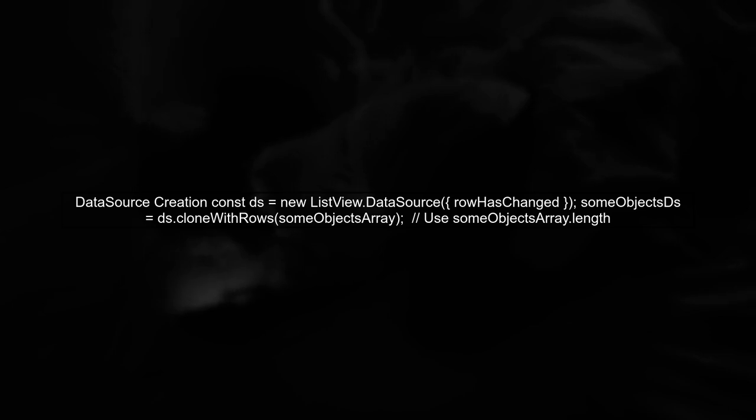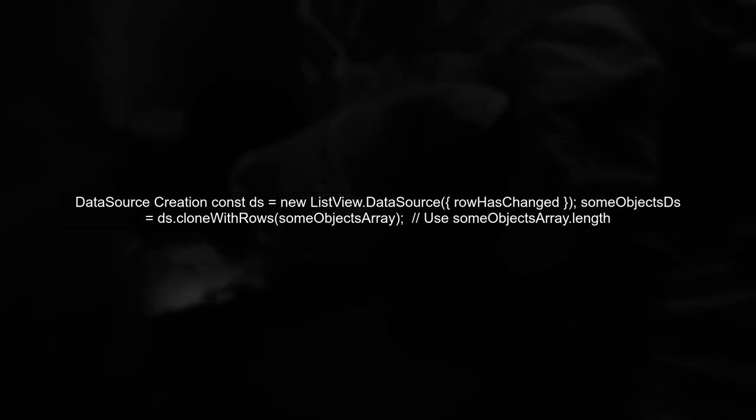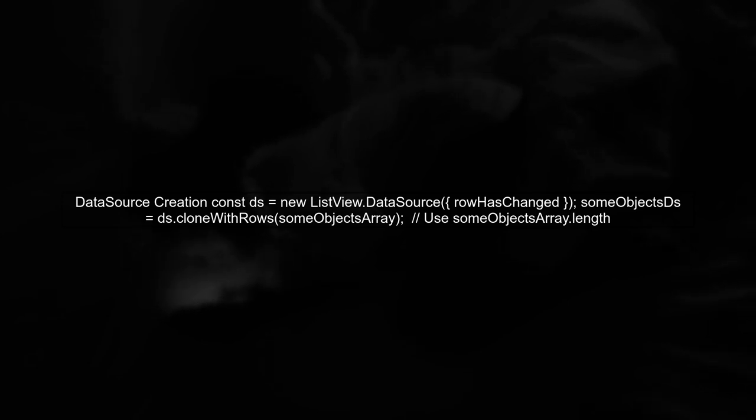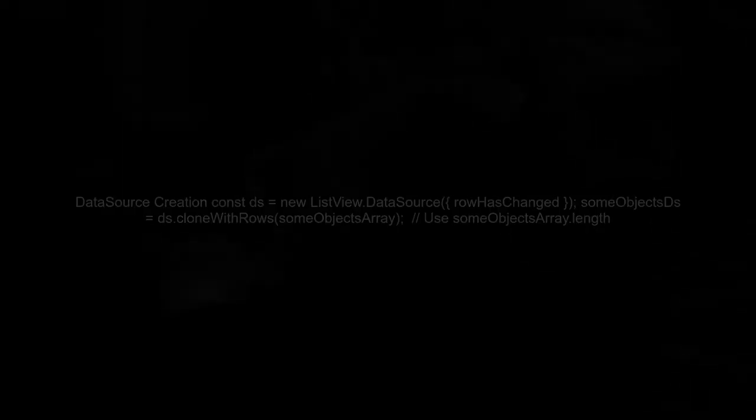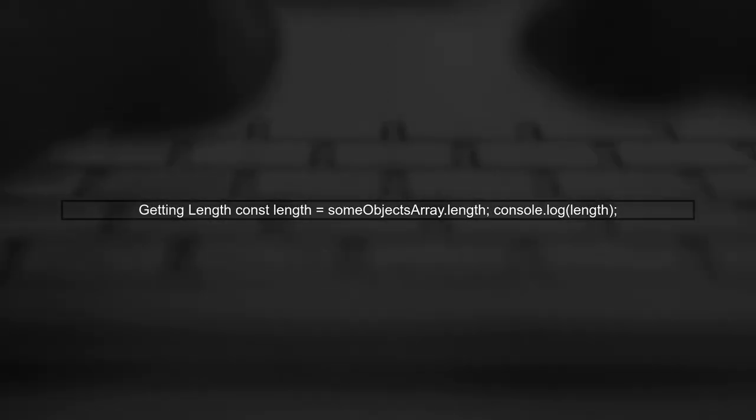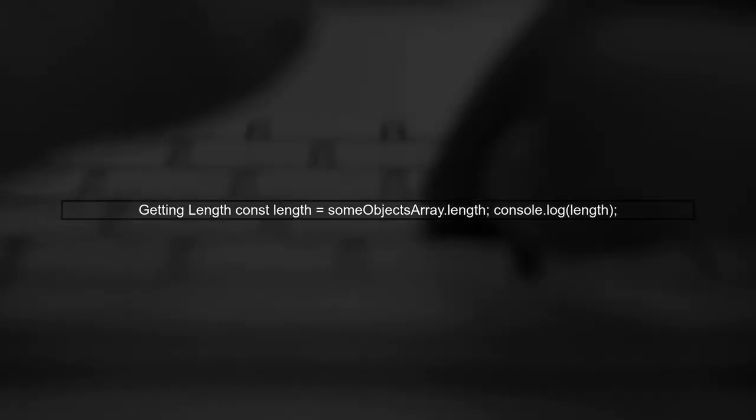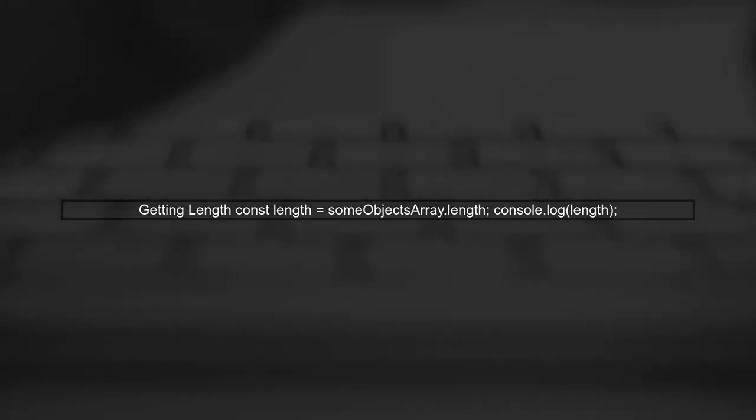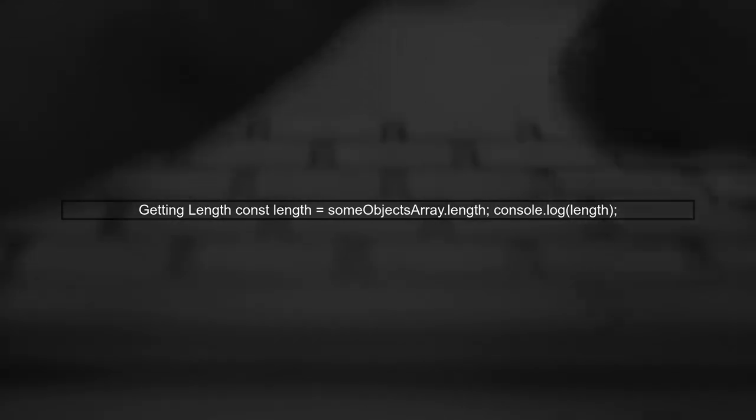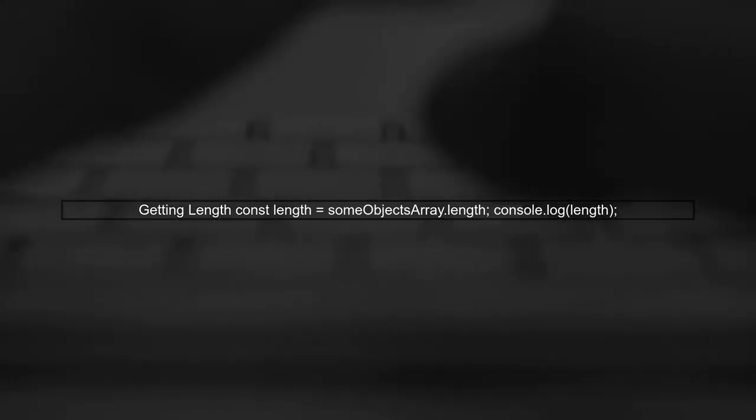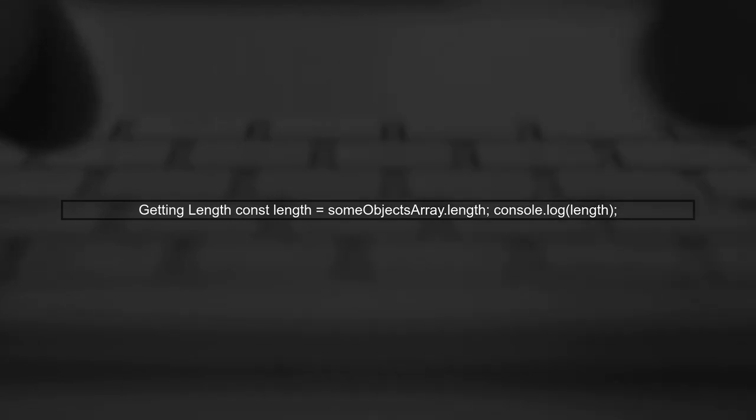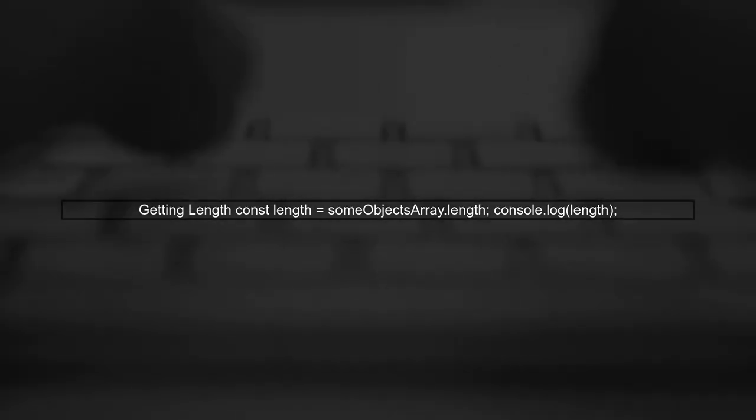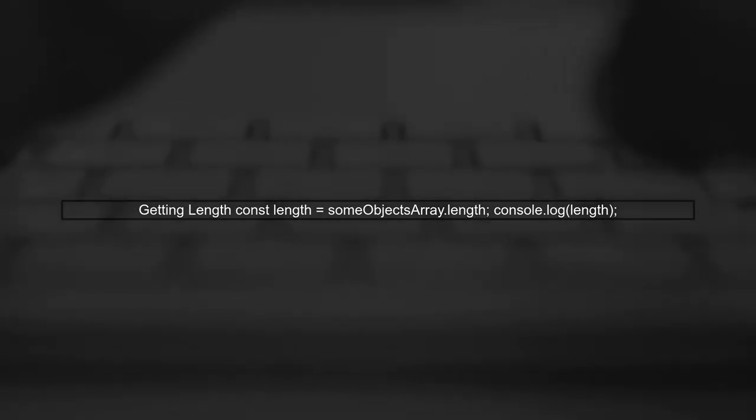However, to get the length, you should refer to the original array, not the data source. To find the length of the data source, simply use the length property of the original array you passed to clone with rows. For example, you can access it like this: someObjectsArray.length.